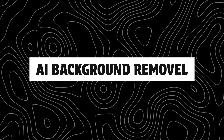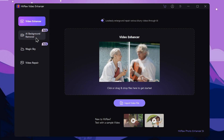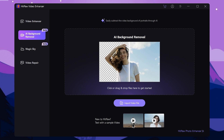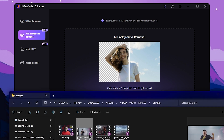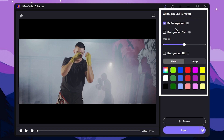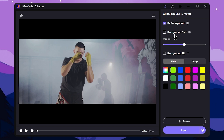Here we are talking about the AI Background Removing Tool. You can select this tool in the video enhancer. Select the tool and select the example videos. Open the folder and drag and drop the video to remove the background. Select the folder, interface, and preview monitor. Select the background removal title. You can also select background blur, background fill, or set it to transparent.